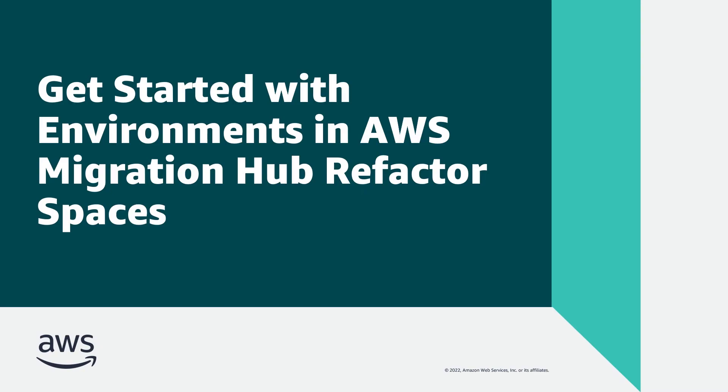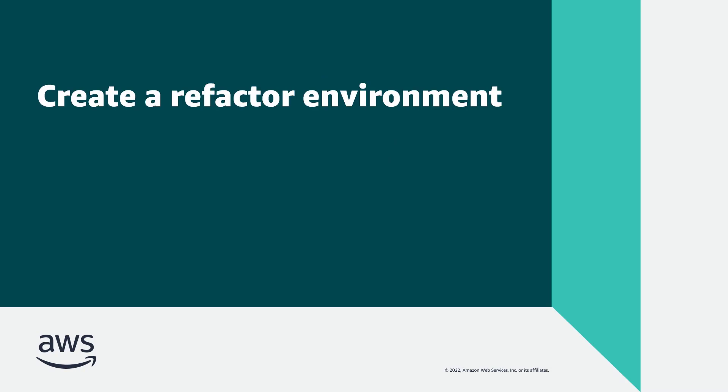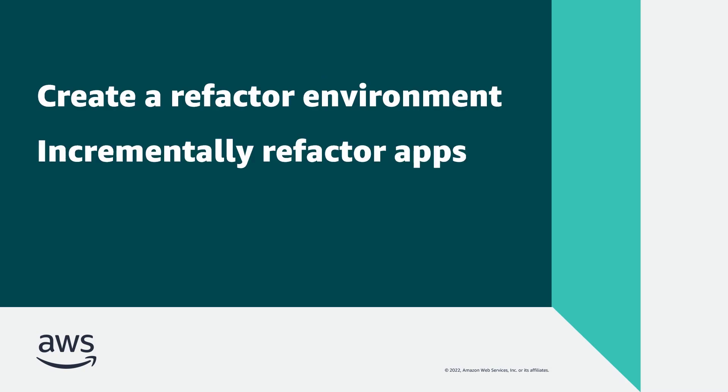In this video, you'll get started with environments in AWS Migration Hub Refactor Spaces. With Refactor Spaces, you can create a refactor environment to incrementally refactor apps and provision resources.